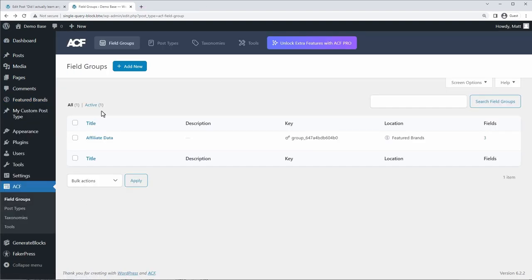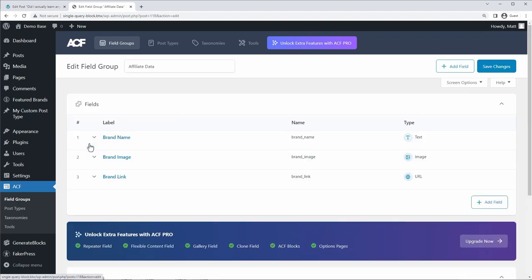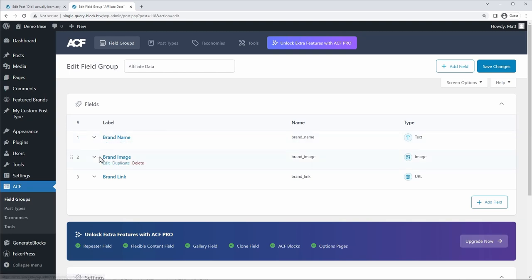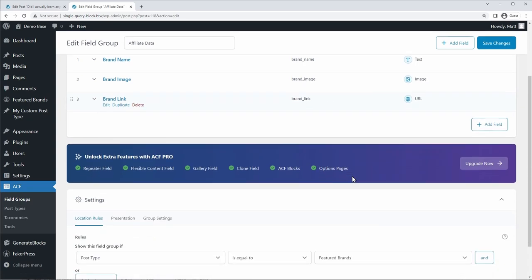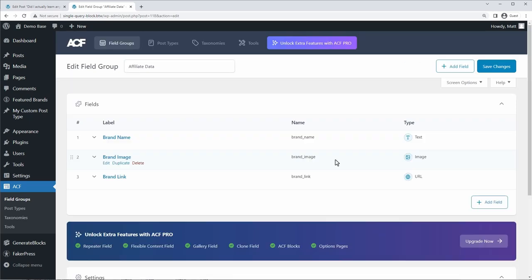Now, the next step is to create a group of custom fields that you can pull this data from on your custom post type. And to do that, you just click add new under the field group section of ACF. I've already created one. It's called affiliate data, and I'm just going to edit it to show you how it's set up. So, so far we have three fields. We have a brand name, which is a text field, brand image, which is an image, and a brand link, which is a URL. And the only settings I've set up is just to display this field group when post type is equal to feature brands, the custom post type that I set up.